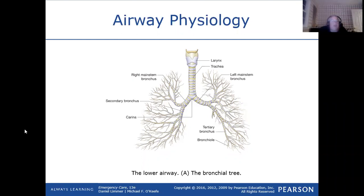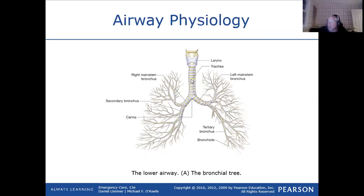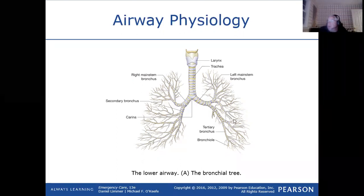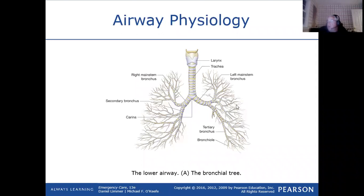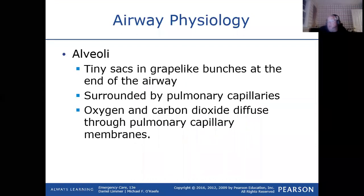Aspiration is the term for getting something into your airway other than air — it could be food, water, vomit, blood, or a foreign object. When aspiration occurs, material most often falls toward the right side because of the angle of the right main stem bronchus. The right and left bronchi split into smaller and smaller bronchioles. At the end of all terminal bronchioles are the alveoli, where gas exchange takes place, wrapped by pulmonary capillaries.